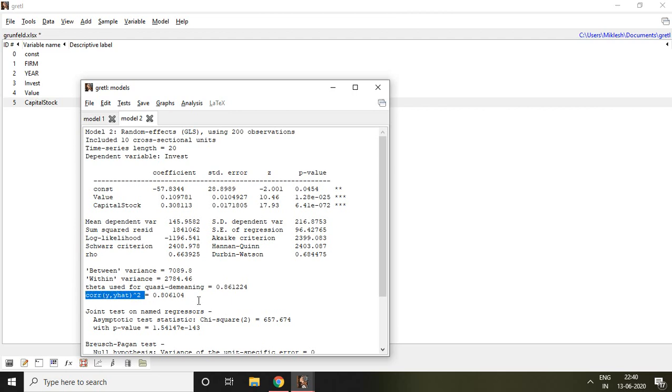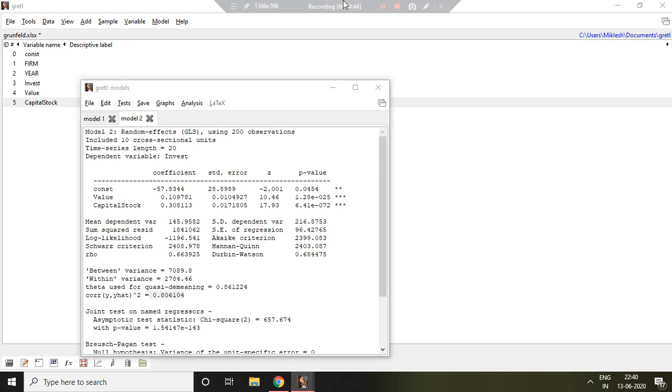This is nothing but correlation of y and y-hat squared, so this is simply, you can say, overall R-squared. That is all about fixed effect and random effect in Gretl. I hope you like it. Thank you very much.